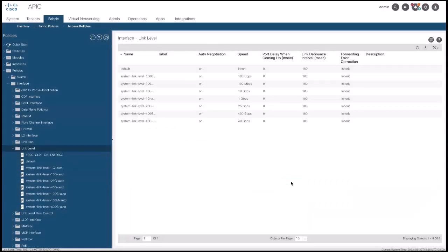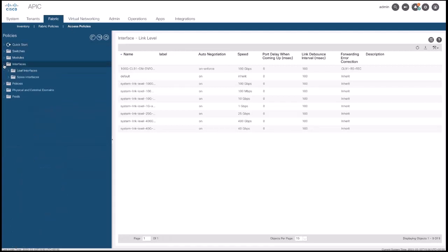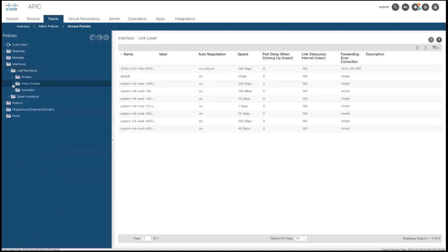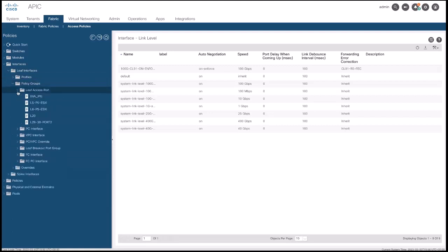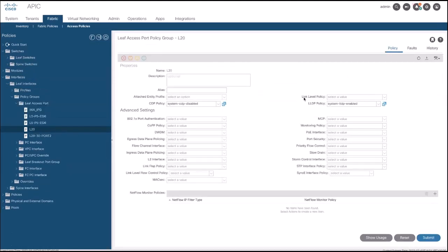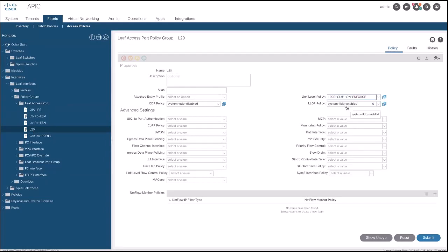Once the link level policy is created, it has to be applied to the port. Go to Fabric, then Access Policies, then go to Leaf Interfaces and select Policy Groups. Here, I selected Leaf Access Port as I am connecting an end host. For this, select your Leaf. In this demo, I am using Leaf 20 or L20. Here, in the option Link Level Policy, select the policy that was just created and submit the change.